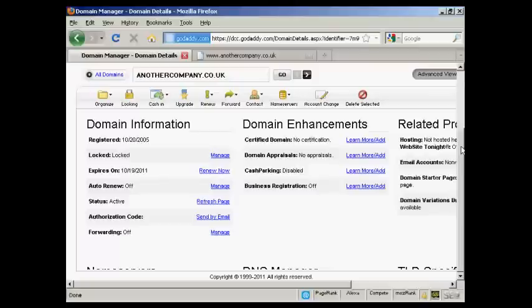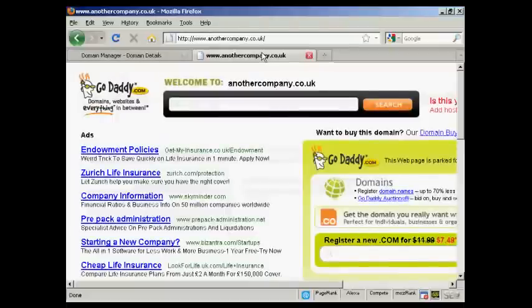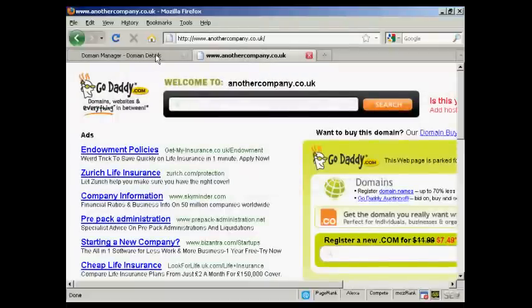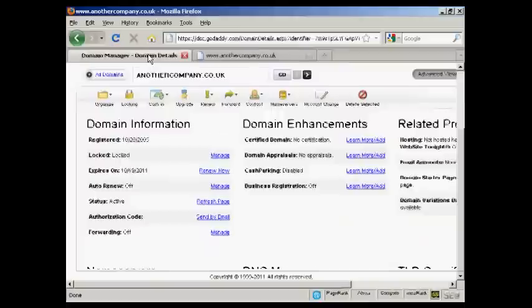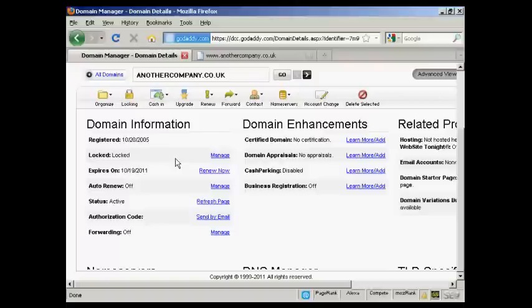First thing to do with GoDaddy is to come to the domain manager and click on the link for the domain that you want to manage. In this particular instance, the one I'm using here is anothercompany.co.uk and at the moment you'll see it's parked here at GoDaddy. Come into the domain manager, click on the domain name, and you'll get to this page here.